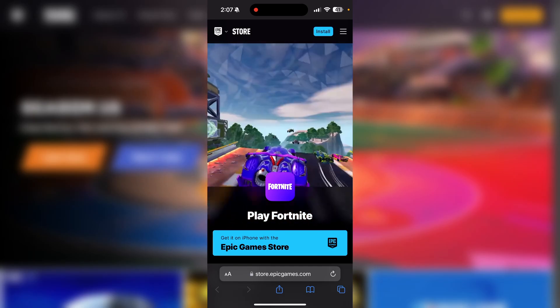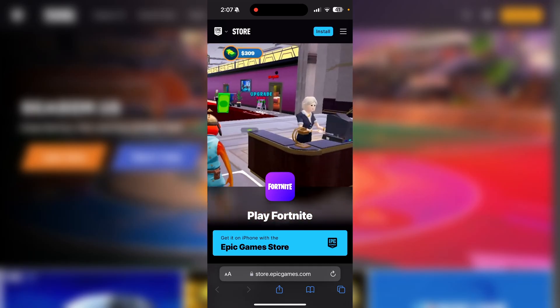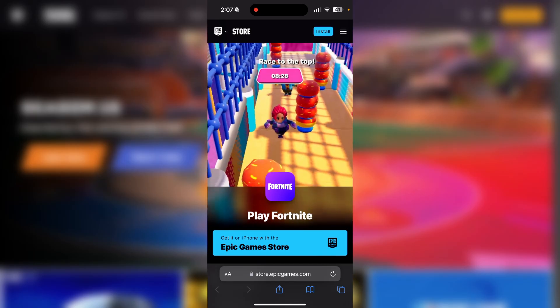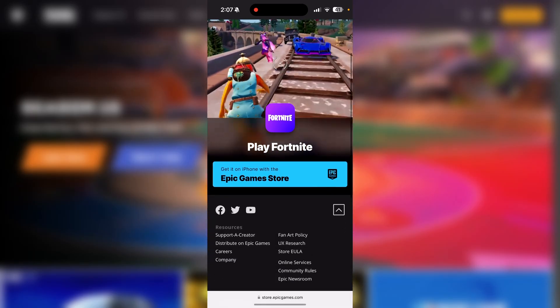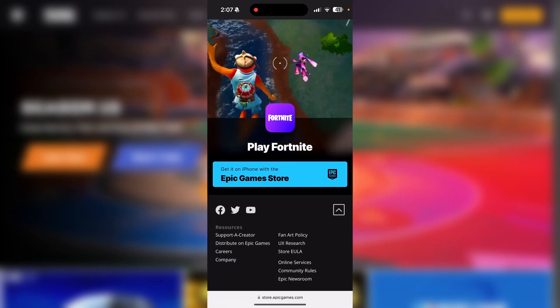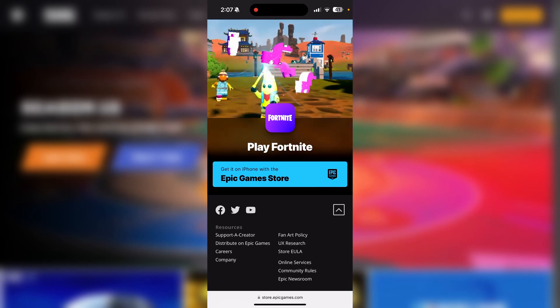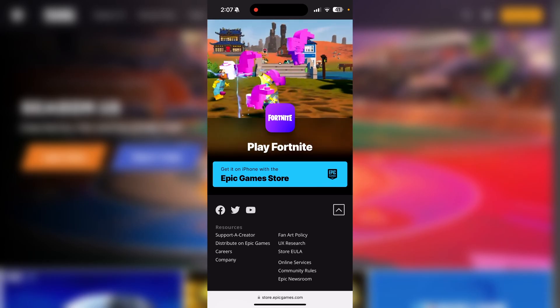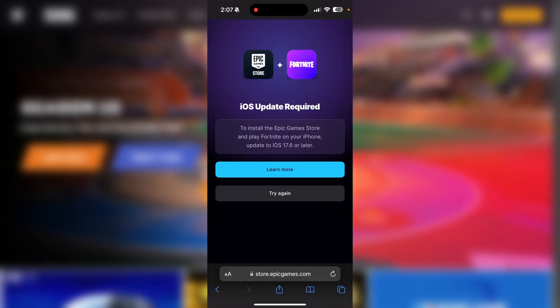From here, make sure that you are on Safari because this does not work on any other iPhone browser. After that you will see the button 'Get it on iPhone with the Epic Game Store', so just go ahead and click on that.